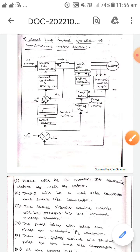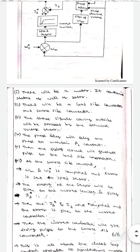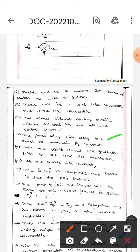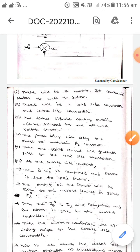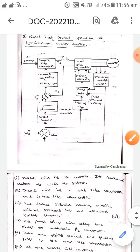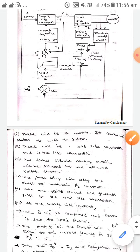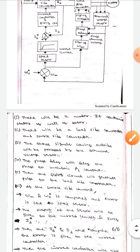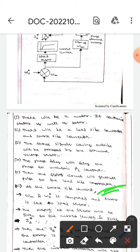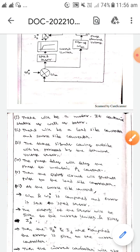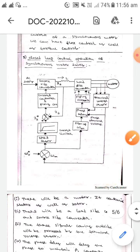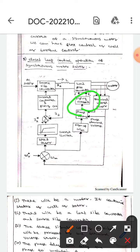The phase delay will delay the phase in order to maintain the beta_l constant. Then the firing circuit will generate a pulse to the load circuit converter. This firing circuit generates the pulse to the load circuit converter.